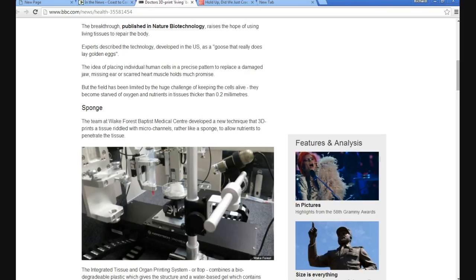The team at Wake Forest Baptist Medical Center developed a new technique that 3D prints a tissue riddled with microchannels, rather like a sponge, to allow nutrients to penetrate the tissue.